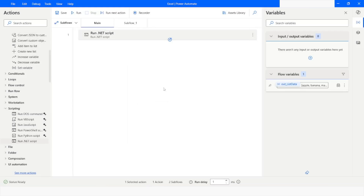So this is how you can use LINQ query to filter a list in Power Automate Desktop. If you like this video please click the like button and subscribe to my YouTube channel. If you have any questions please post them in the comment section. Thank you for watching, have a great day.